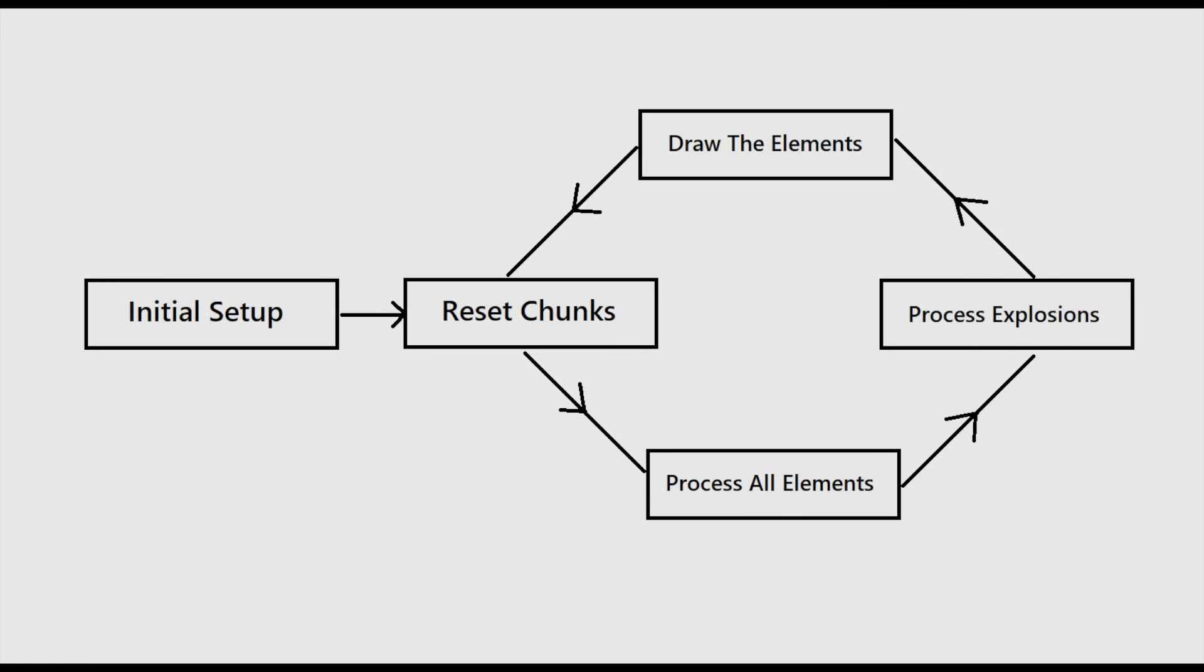As a review for the game loop, here is a flowchart of what the simulation does each frame. On startup we execute some setup logic such as creating a matrix, the columns for the multi-threading, the chunks, and some UI stuff. Each frame we reset the chunks, create and launch our threads for processing the elements, process explosions which were placed into the explosion queue during the element processing, draw all the elements, and then repeat this forever.